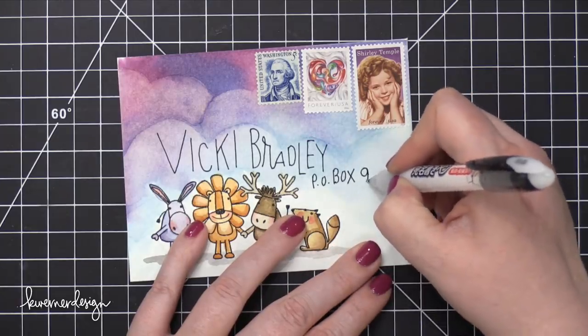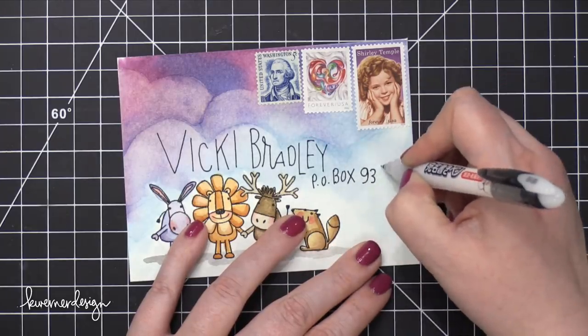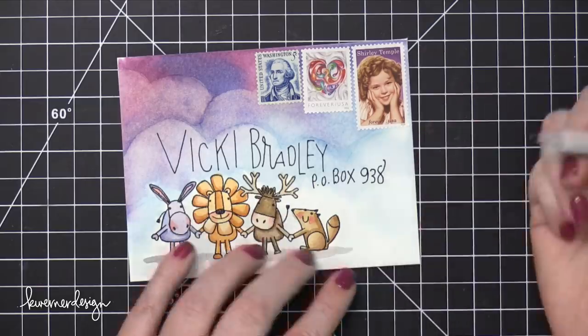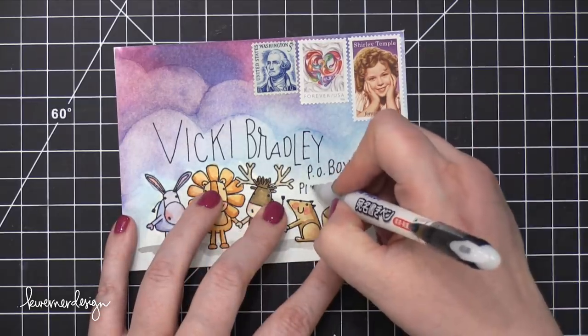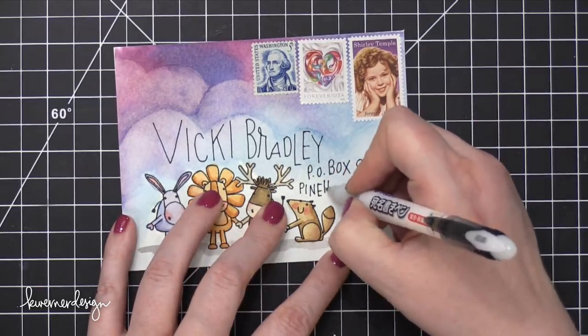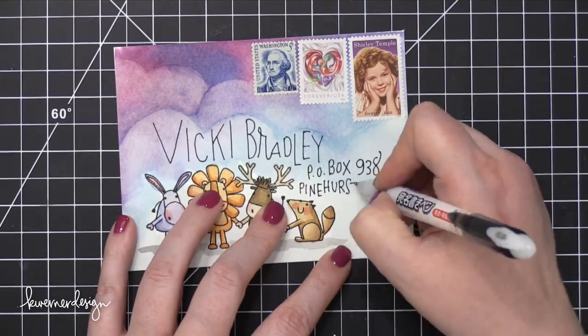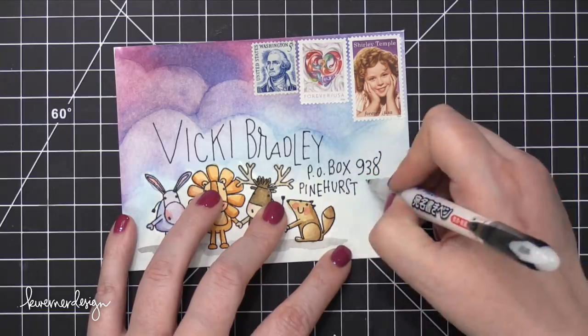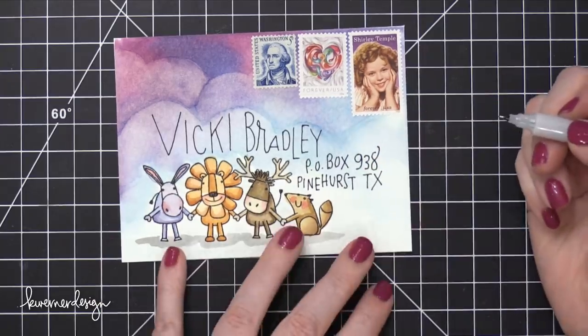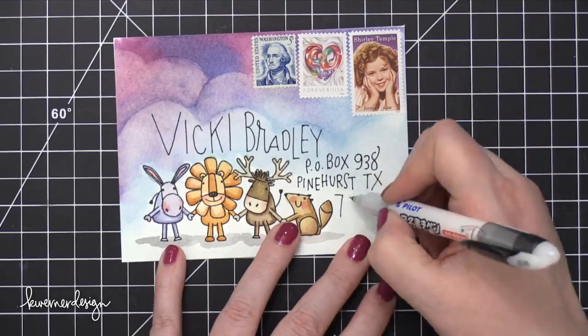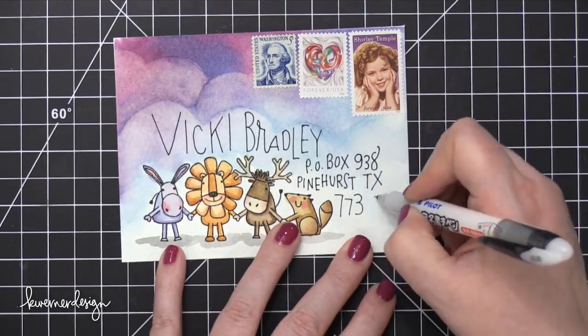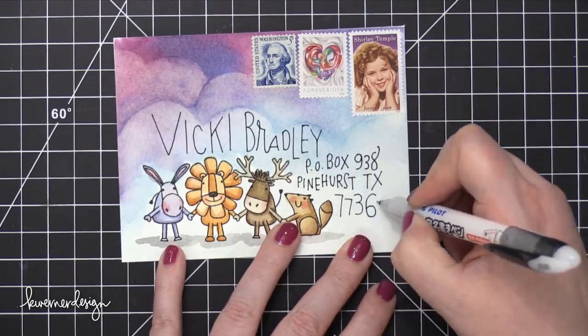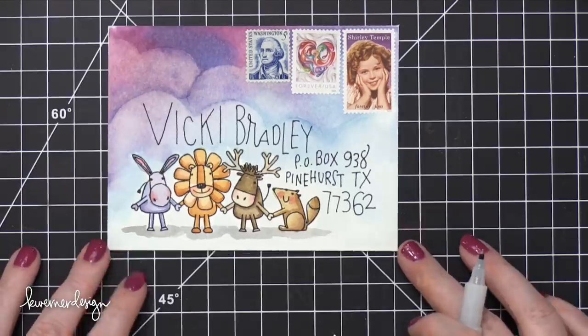And I'm also doing kind of some wonky letters and numbers. I'm using different sizes and making sure that they kind of bounce up and down. It gives a little bit more of a playful vibe. So I've got that address on there. I'm just going to finish off with her postal code, making sure I'm using some fun numbers for that.